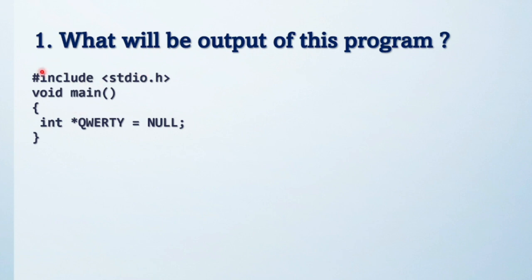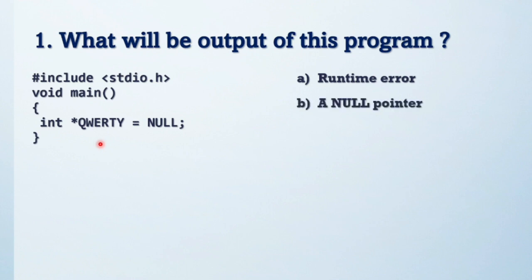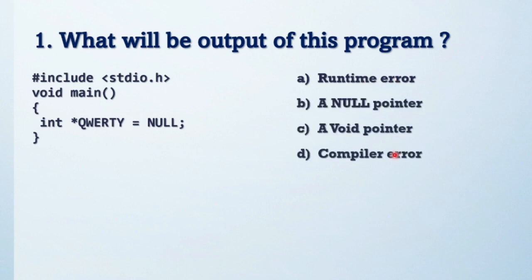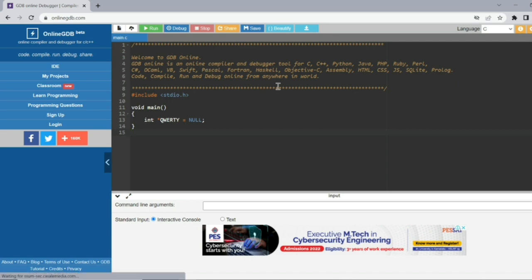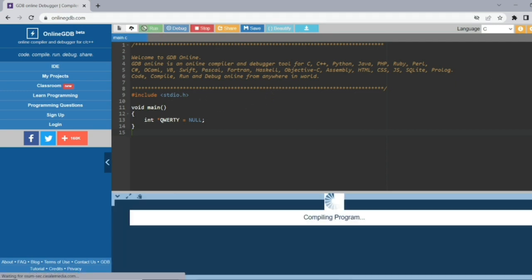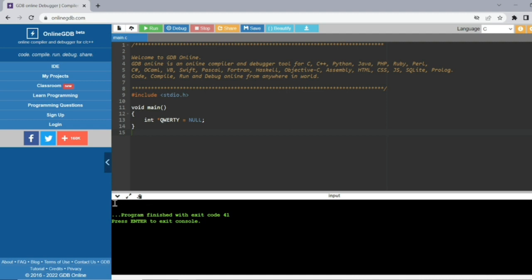First question: what will be the output of this program? See the code and try to solve on your side. I have already opened the online GDB compiler. The output is nothing is going to be printed. NULL is a keyword — it means it prints nothing. Here the pointer query is a null pointer; it will not generate any error, it will give NULL. NULL means nothing.